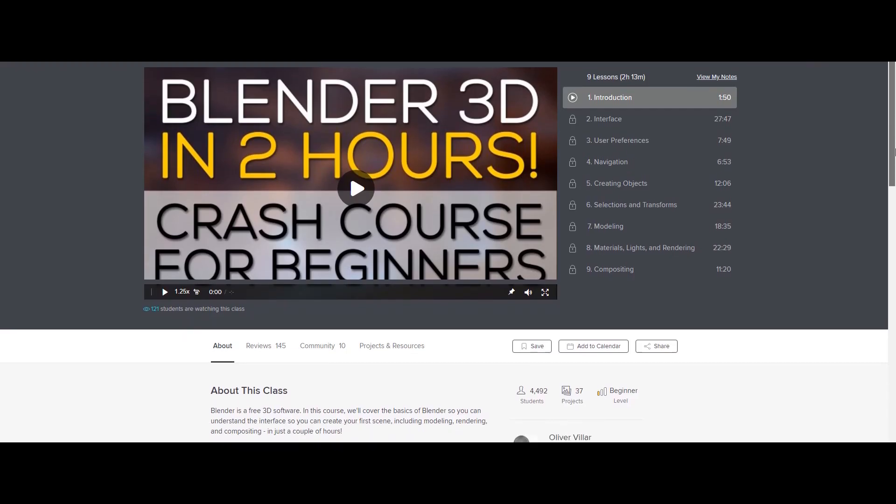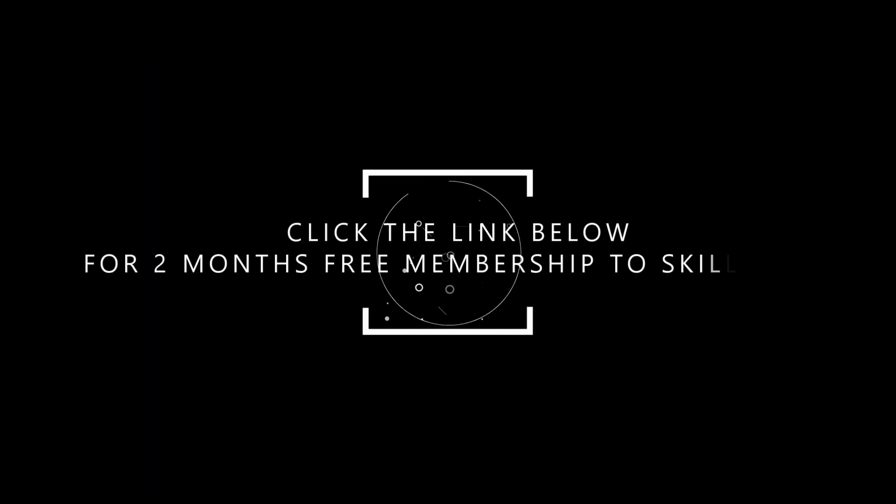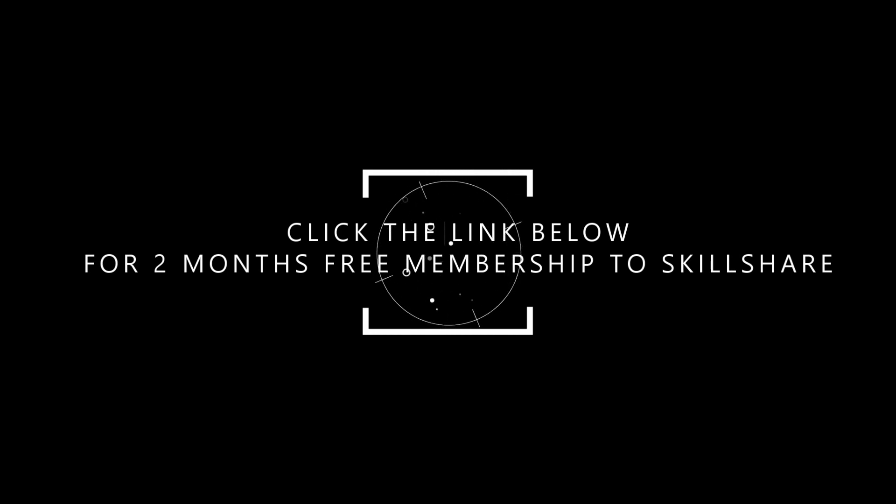Since Skillshare is sponsoring this video, you can sign up with the link in the description and get a two-month free trial. So go ahead check out Skillshare and sign up for the free offer using the link in the description. Back to the video.